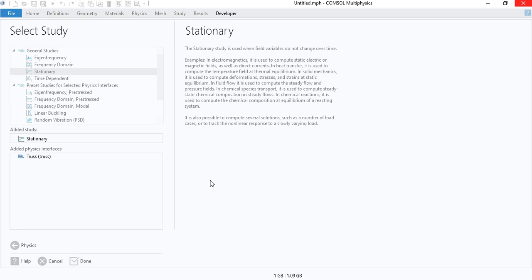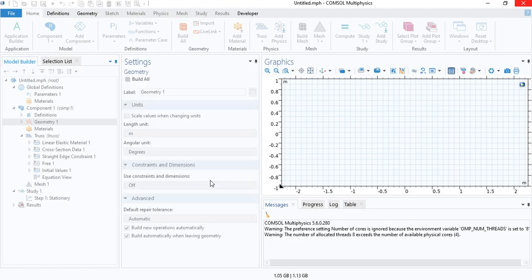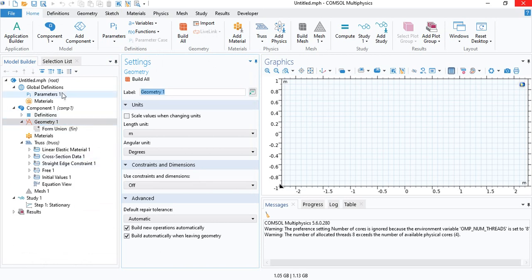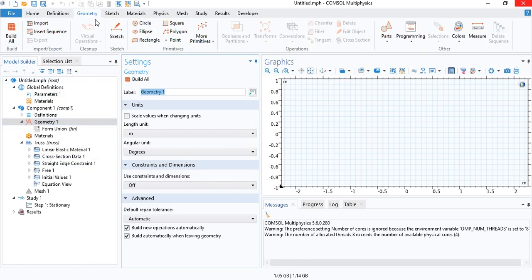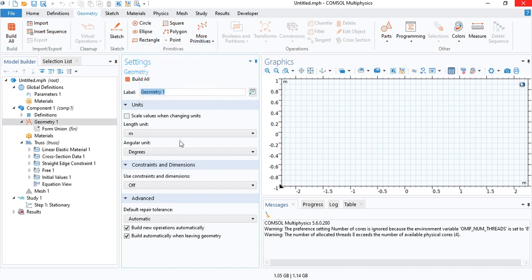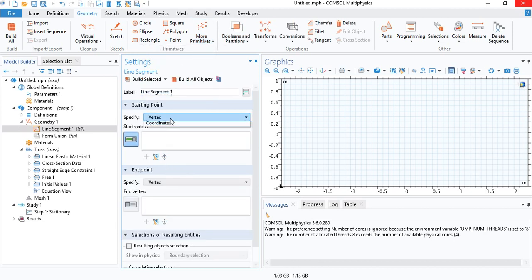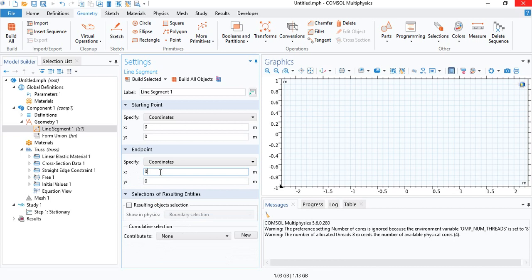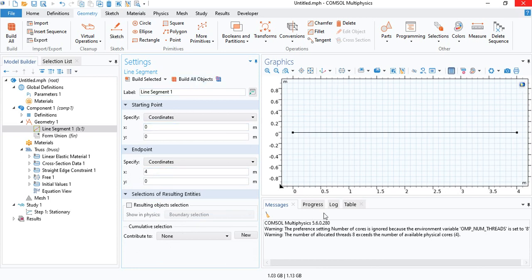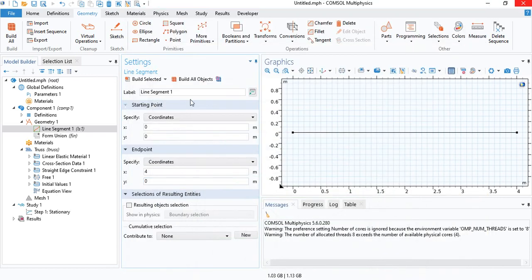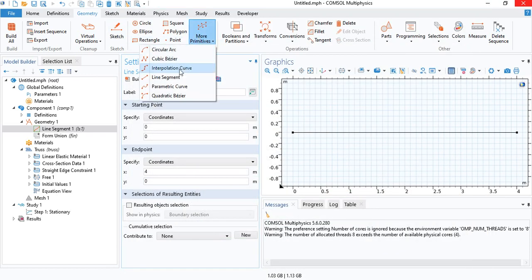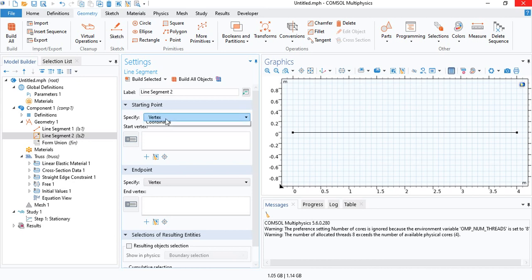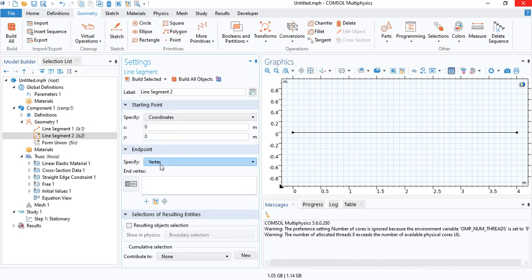Using the truss physics interface is very easy. The geometry is very simple. All you have to do is insert the different members by inserting line segments. So let's go ahead and do that. The first line segment - we can specify the coordinates of the line. So this is the first one. We'll insert the second segment.